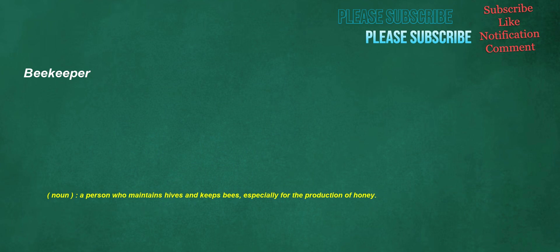Beekeeper. Noun: a person who maintains hives and keeps bees, especially for the production of honey.